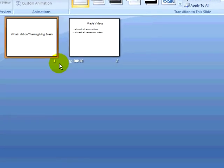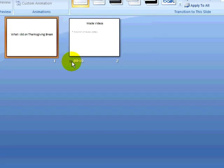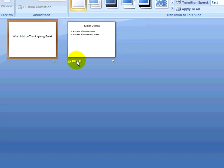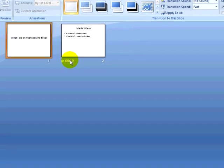If I go to Slide Sorter View, I can see the slides. The slides that have an animation set are indicated by the shooting star icon, and I can also see the timing that is set for each slide.